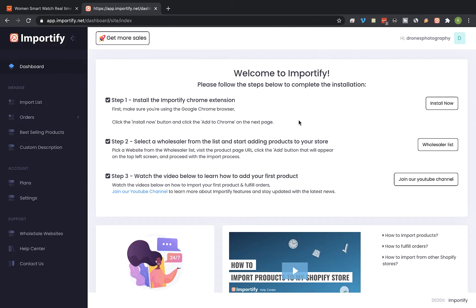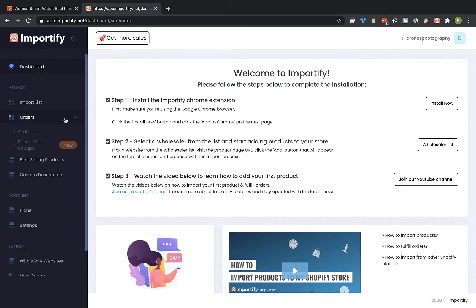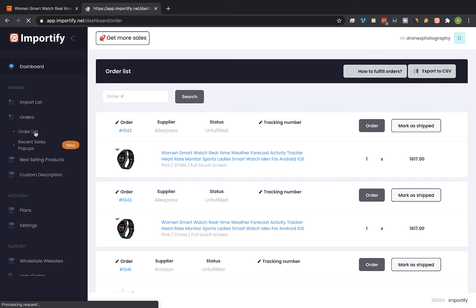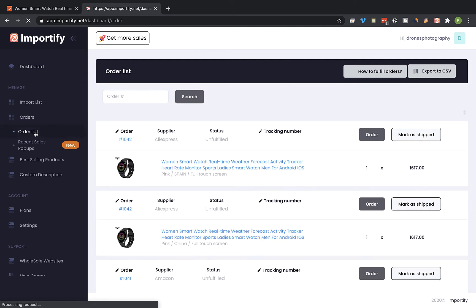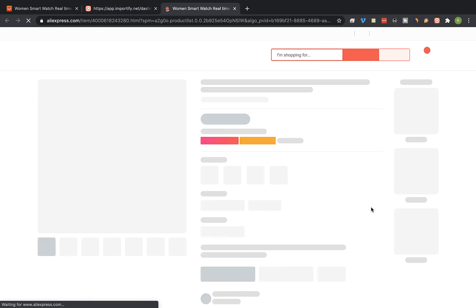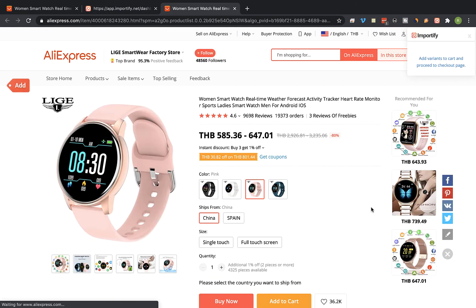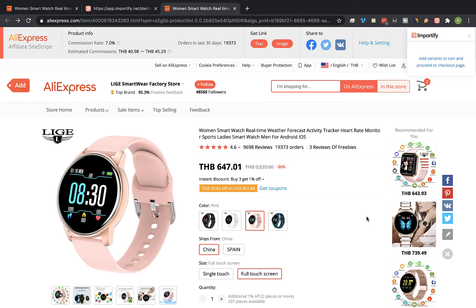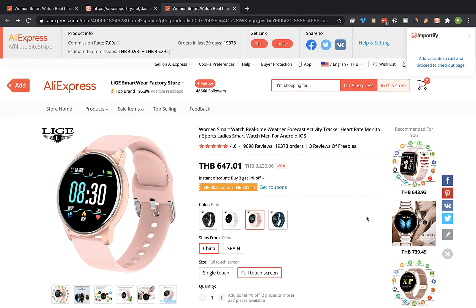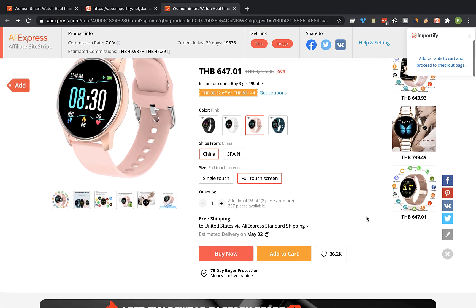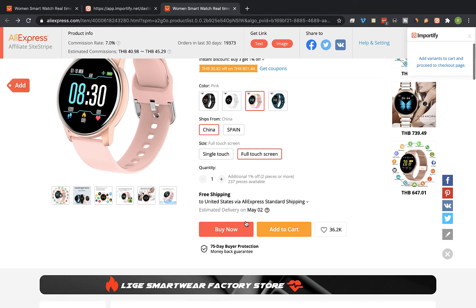Okay, so in order to fulfill orders using Importify, visit the Importify dashboard and click on orders list. Select an order from the list you would like to fulfill and click on the order button next to it. Importify will auto redirect you to the supplier product page and will automatically pick the variants for the order. Make sure that the variants are correct and click on buy now.